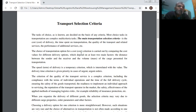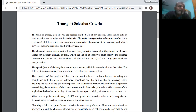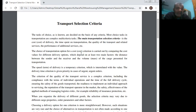The speed or term of delivery is a temporary criterion which is interrelated with value. The delivery time criterion is given priority in the case of urgent orders.